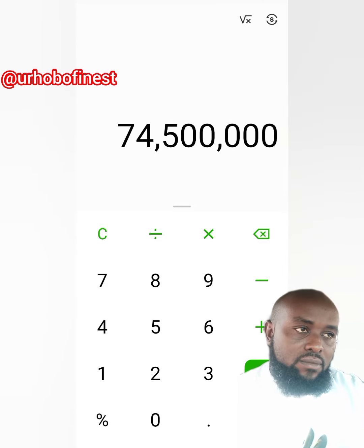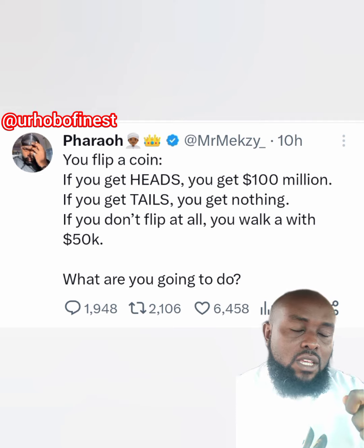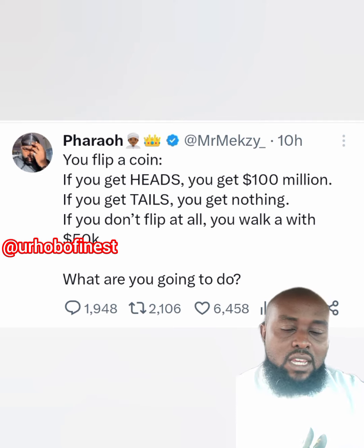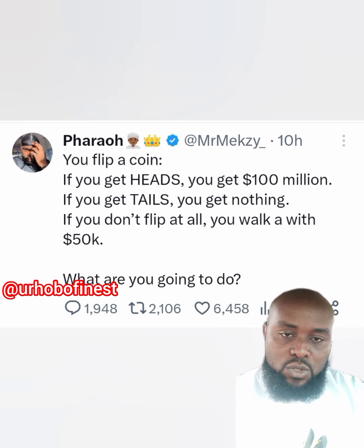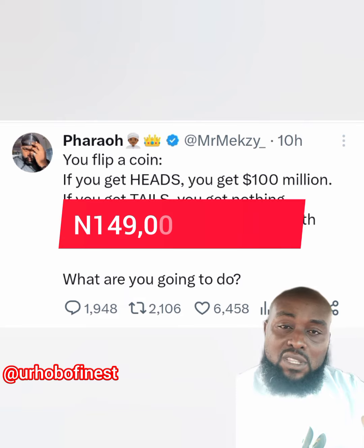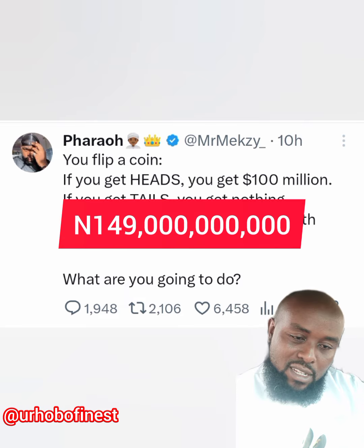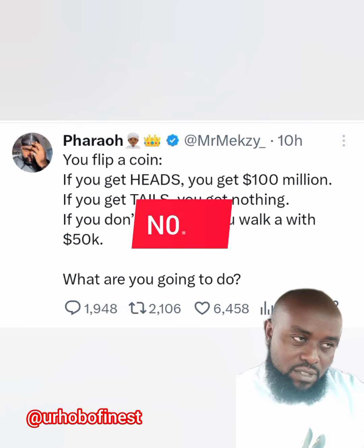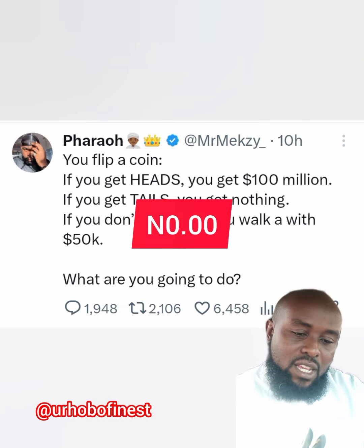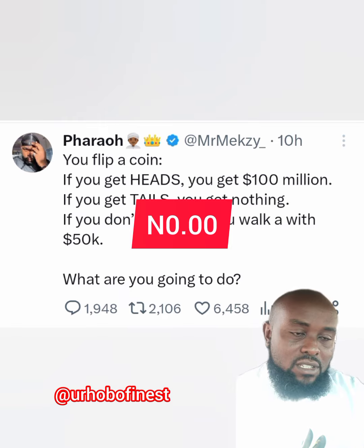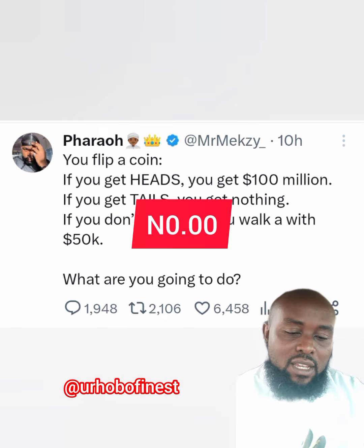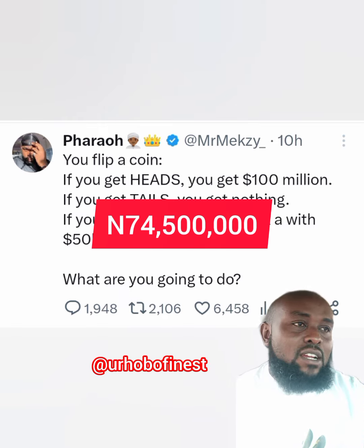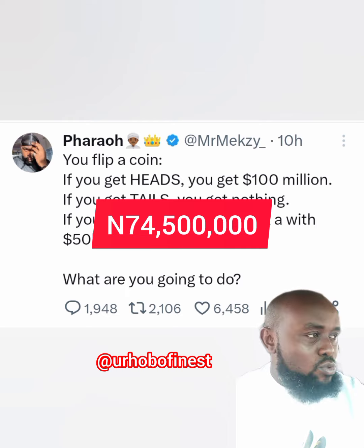So now I want to ask this question: if you throw the coin and it lands on the front side, you'll get 149 billion naira. If the back shows, you get nothing. But if you decide you don't want to take the risk, they'll give you 74.5 million naira instantly. So which one would you choose?